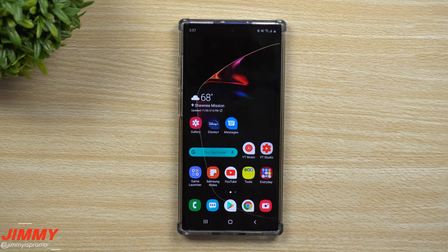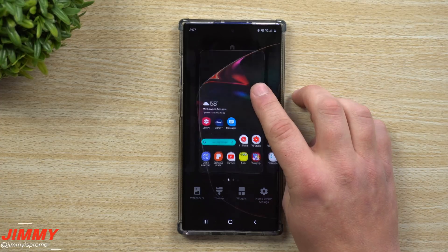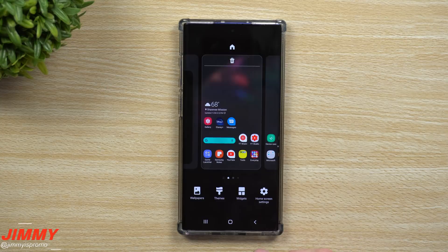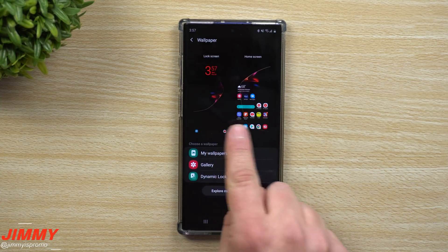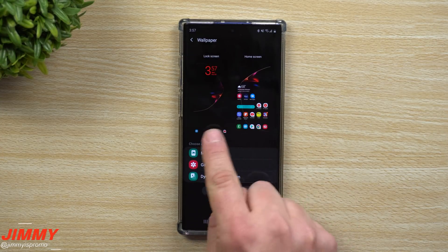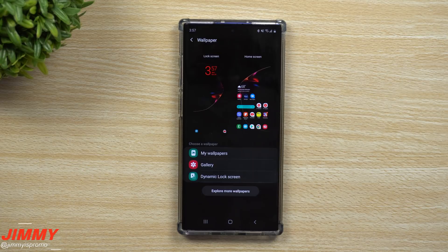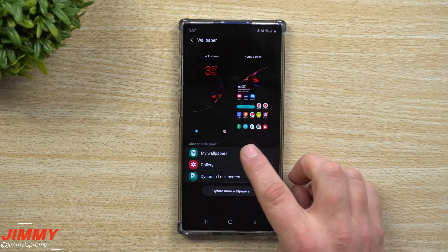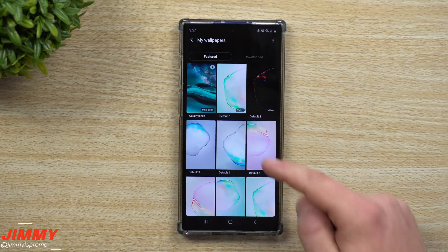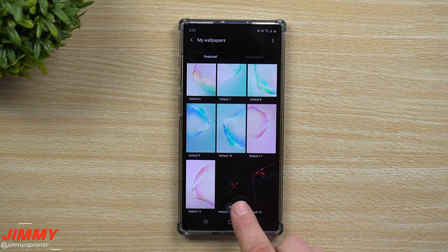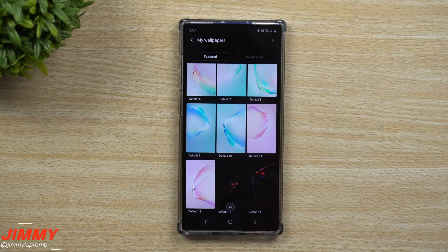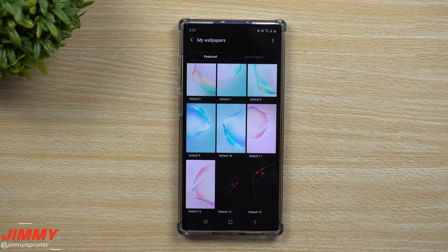The next feature is the new wallpaper setup screen. Dark mode is a huge deal, and the way wallpapers are displayed when setting them up has changed — it now shows you both the lock screen and home screen previews together. Scrolling through My Wallpapers you'll also see two brand new default wallpapers — default 13 and 14 — added with this update.